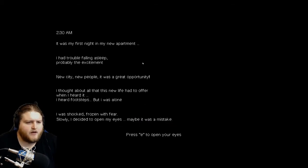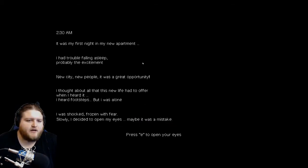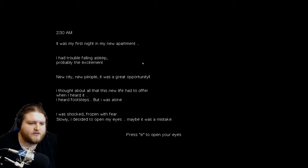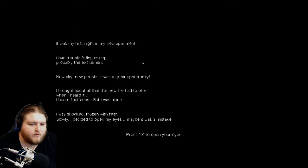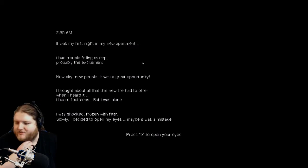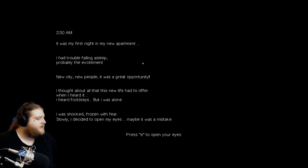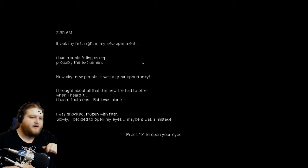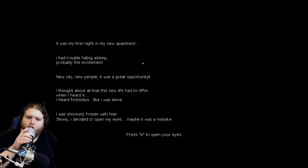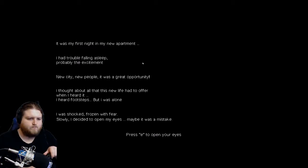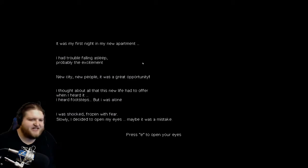2:30 a.m. It was my first night in my new apartment. I had trouble falling asleep, probably the excitement. New city, new people, it was a great opportunity. God dang it, I should have drank a beverage before this. Hold on, let me grab whatever's over here. Oh, that's lukewarm. Mmm, delicious.